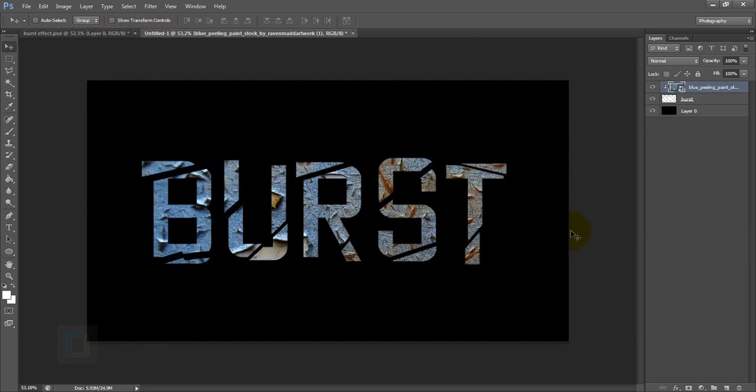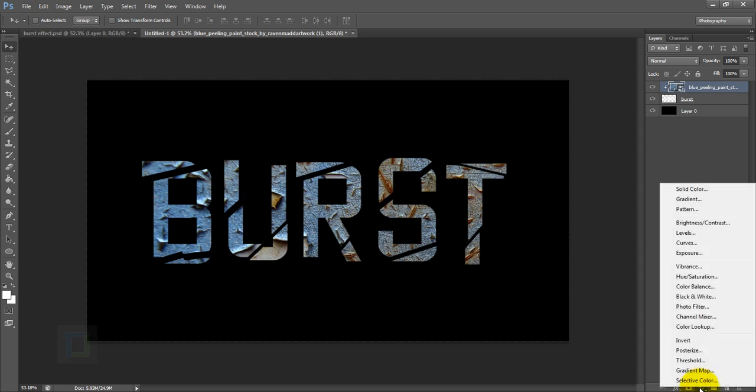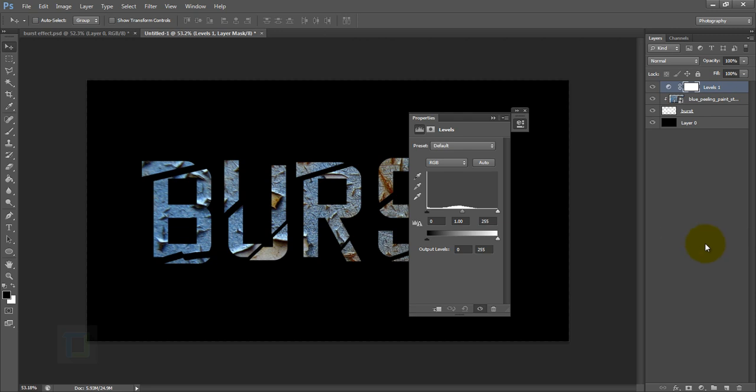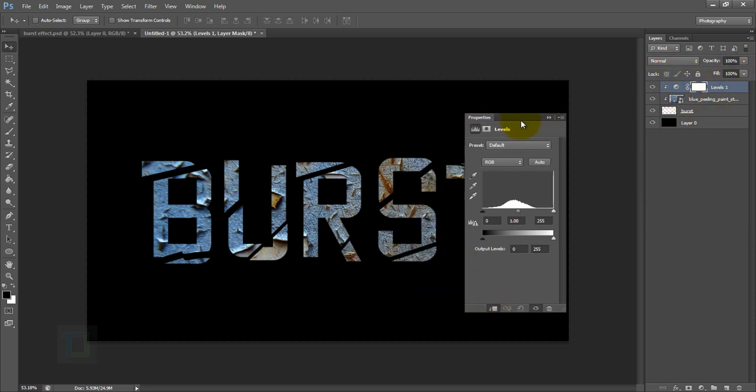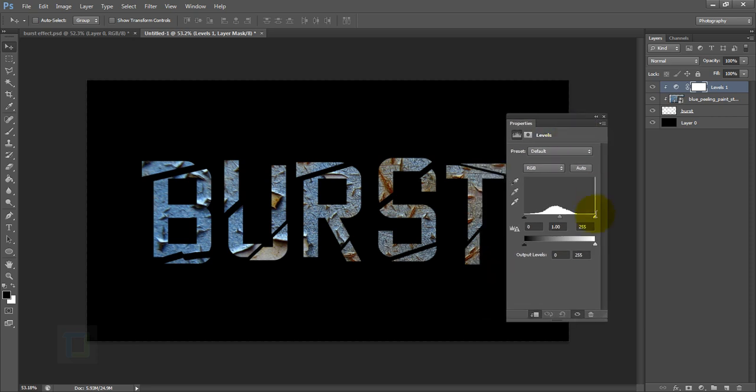Now let's add some contrast in the texture so we can bring out the detail even more. For that, create a new adjustment layer and select Levels. In the Levels, turn on your clipping mask so it will only affect the texture. Not that it matters, but anyway.